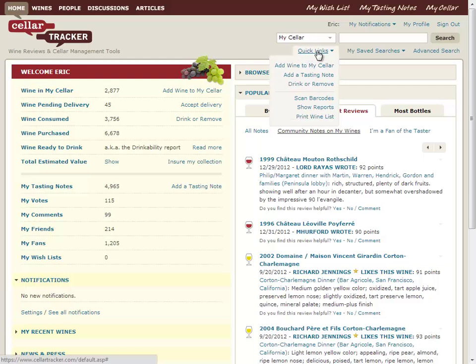Here's probably one of the most important single menus in the entire site: Quick Links. This is going to easily let me get at all of the core commands on the site — printing, adding, drinking — you name it, it's all right here.